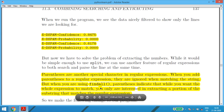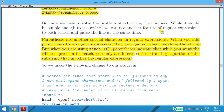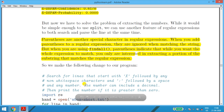Parentheses are another special element in regular expressions. They are ignored during string matching itself, but when used with findall(), parentheses indicate that while you want the whole expression to match, you are only interested in extracting the portion of the substring inside the parentheses. This is useful when you want a specific part of a matching line — not the entire line.